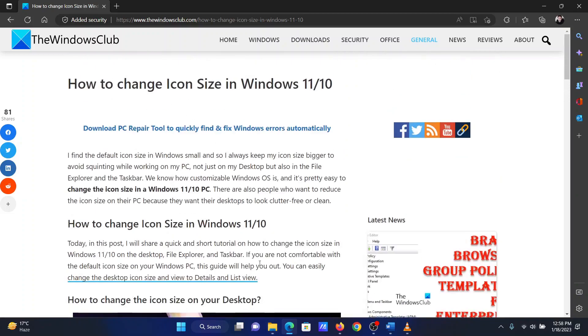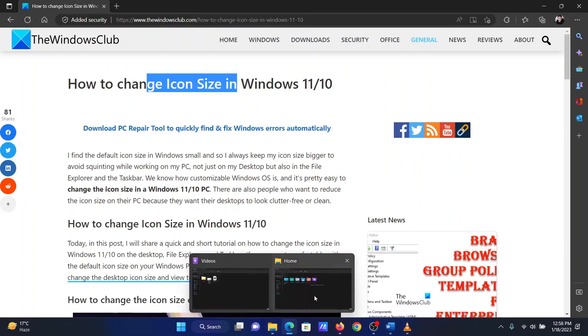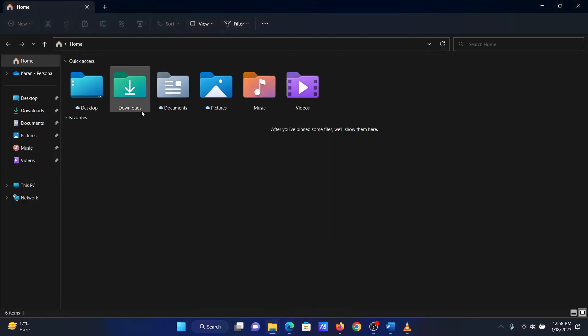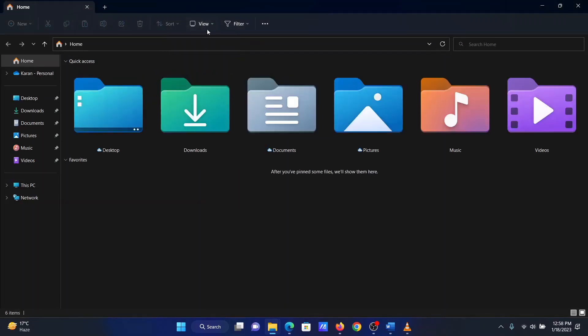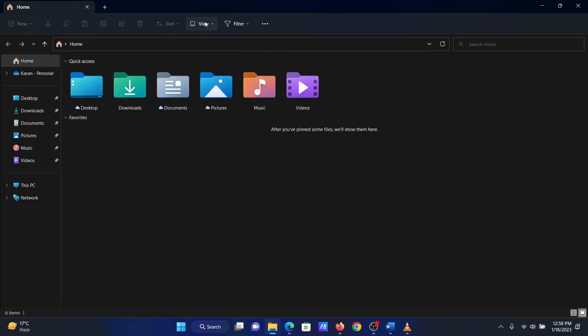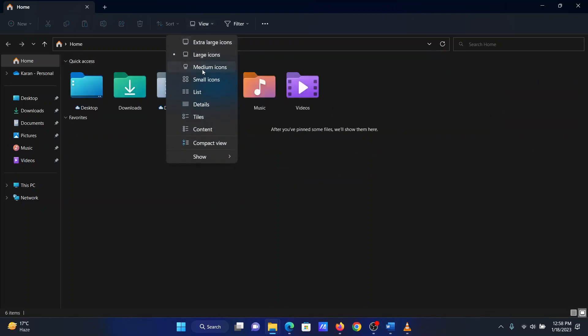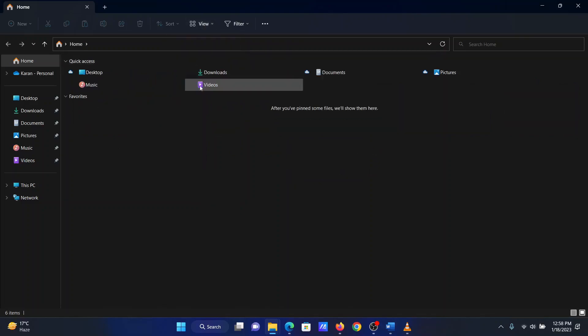The first procedure is through the File Explorer itself. Open the File Explorer window. Click on the View tab. You will notice the options for extra-large icons, large icons, medium icons, and small icons. Please choose according to your requirements.